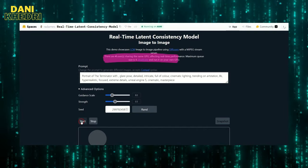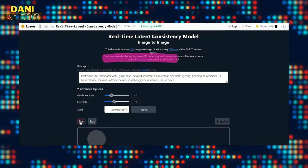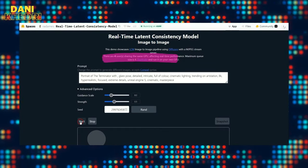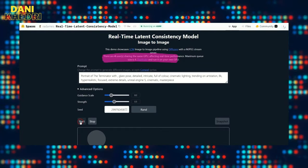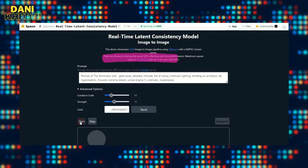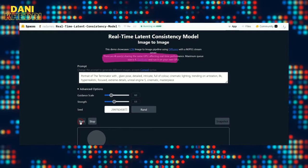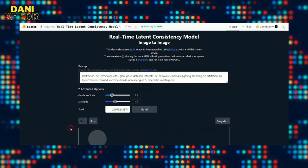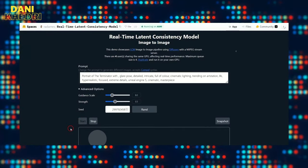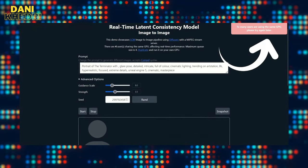It's specified that the maximum queue size is four, which means only four users can use this space simultaneously. So if it's full, try again in a few minutes.